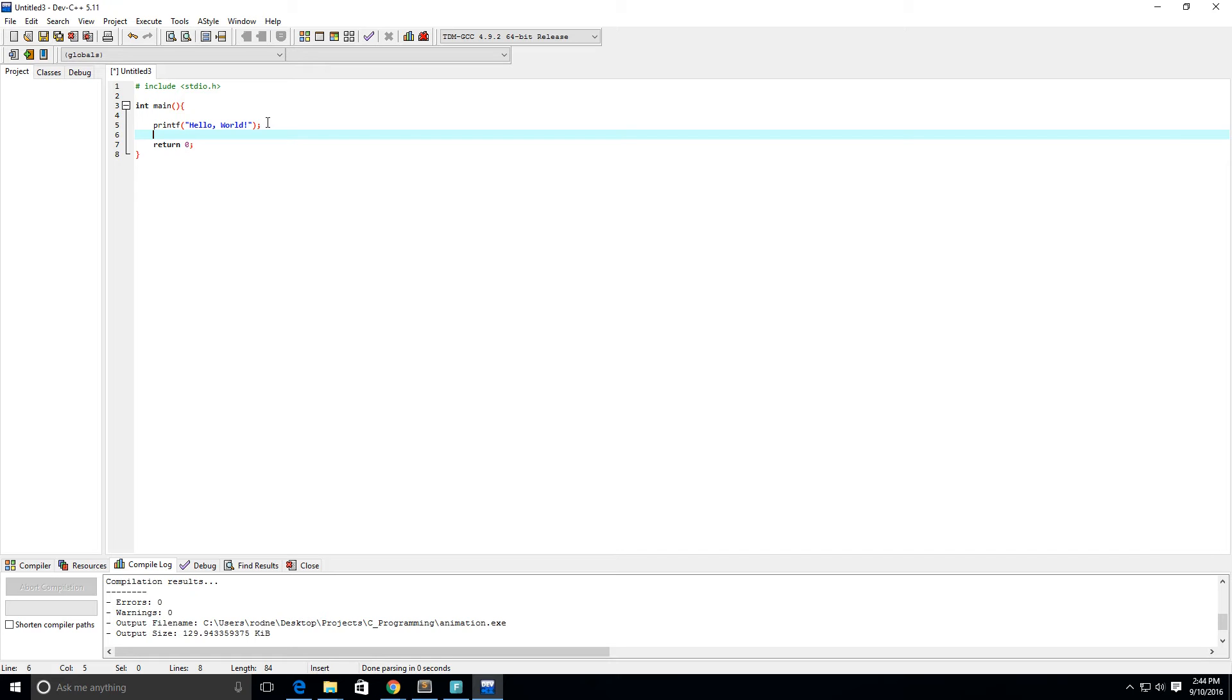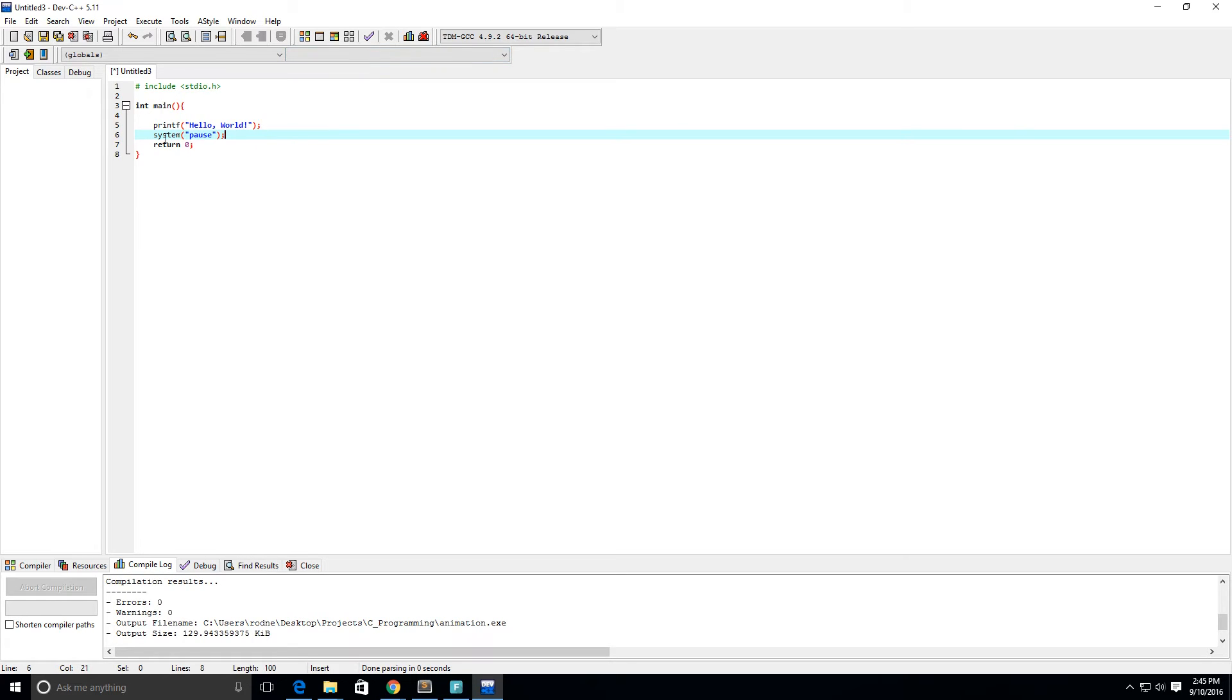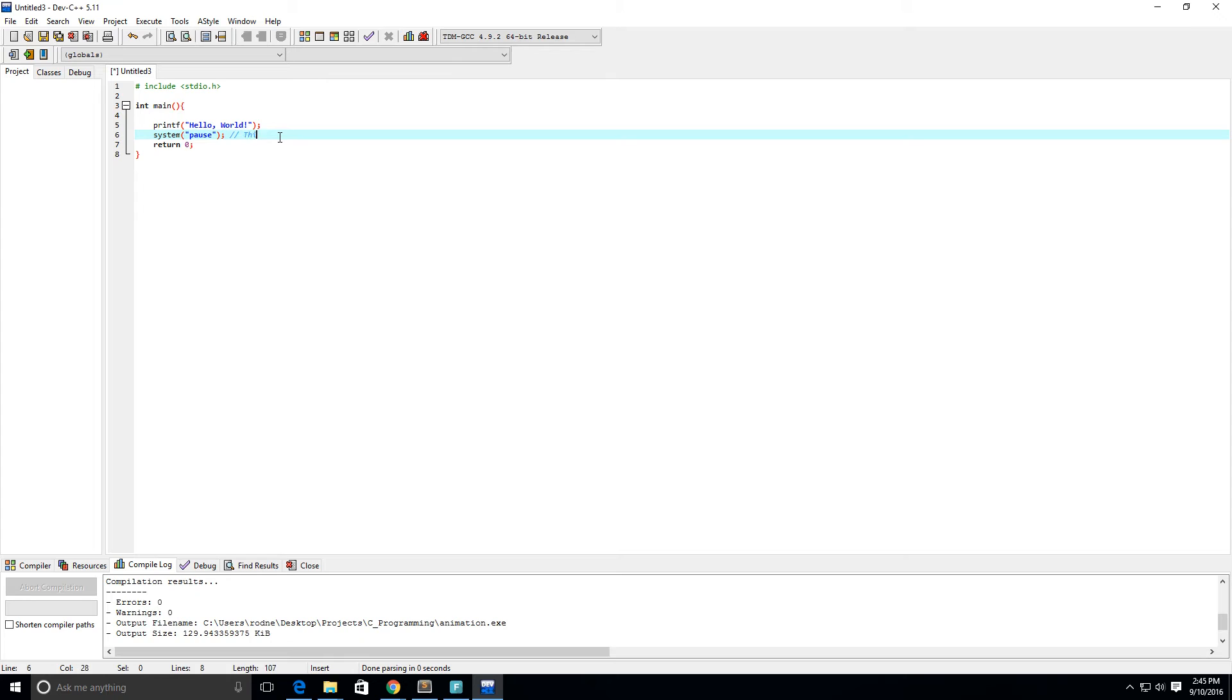I'll put a semicolon here. Because I'm on Windows I want my program to halt or pause, so I say system pause with a semicolon at the end. I'm going to put in comments here - to do a comment you do slash slash - and I'm going to note that this function pauses using the Windows command pause.